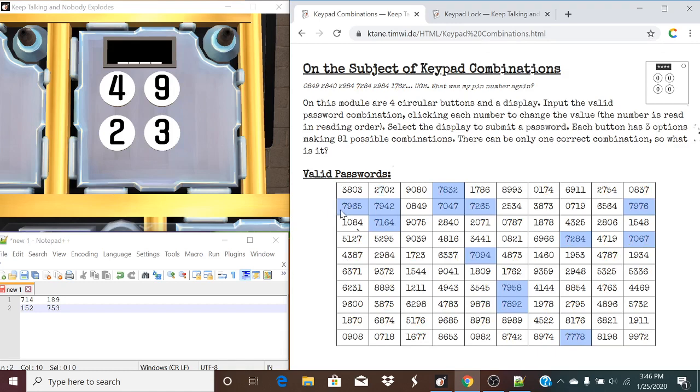Now it's essentially just going to be finding our valid password in here. So this is going to be based off of reading order. So it would be, this would be our first digit, this would be our second, this would be our third, and that would be our fourth. So now it's all just going to come down to finding a valid password. And usually what I'd like to do first is I'd like to essentially use control F and search up the first digit. So in this case, let's search up 7, and highlight all of them which have a first digit of 7.